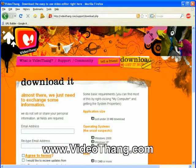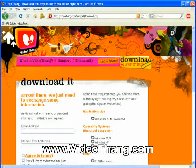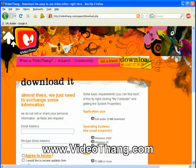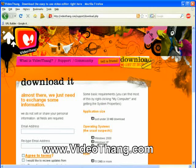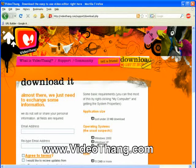The first thing you need to do, if you haven't already, is go to www.videothang.com, download the software, and install it on your computer. And once you've done this, we can get going with the VideoThing software.